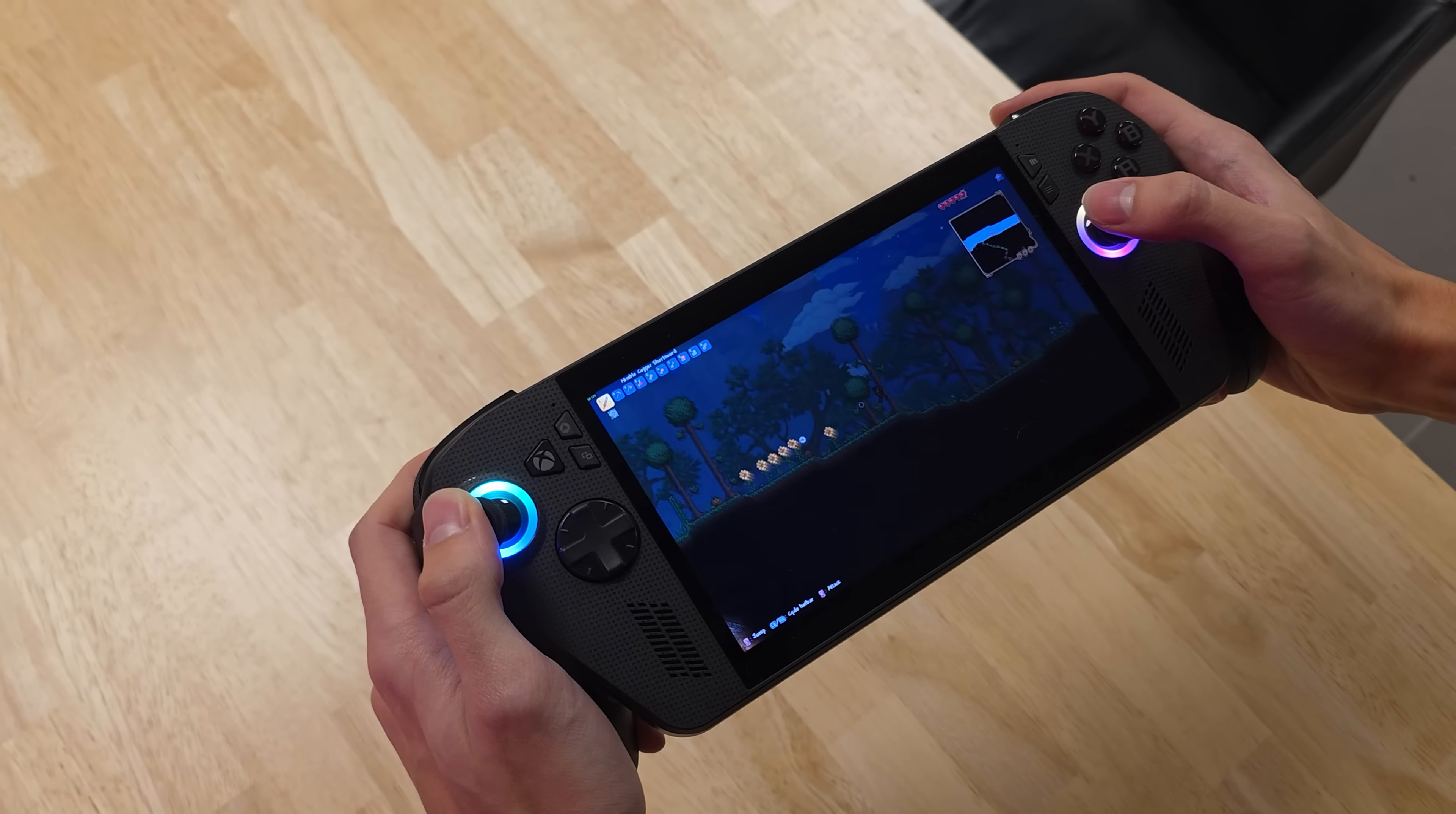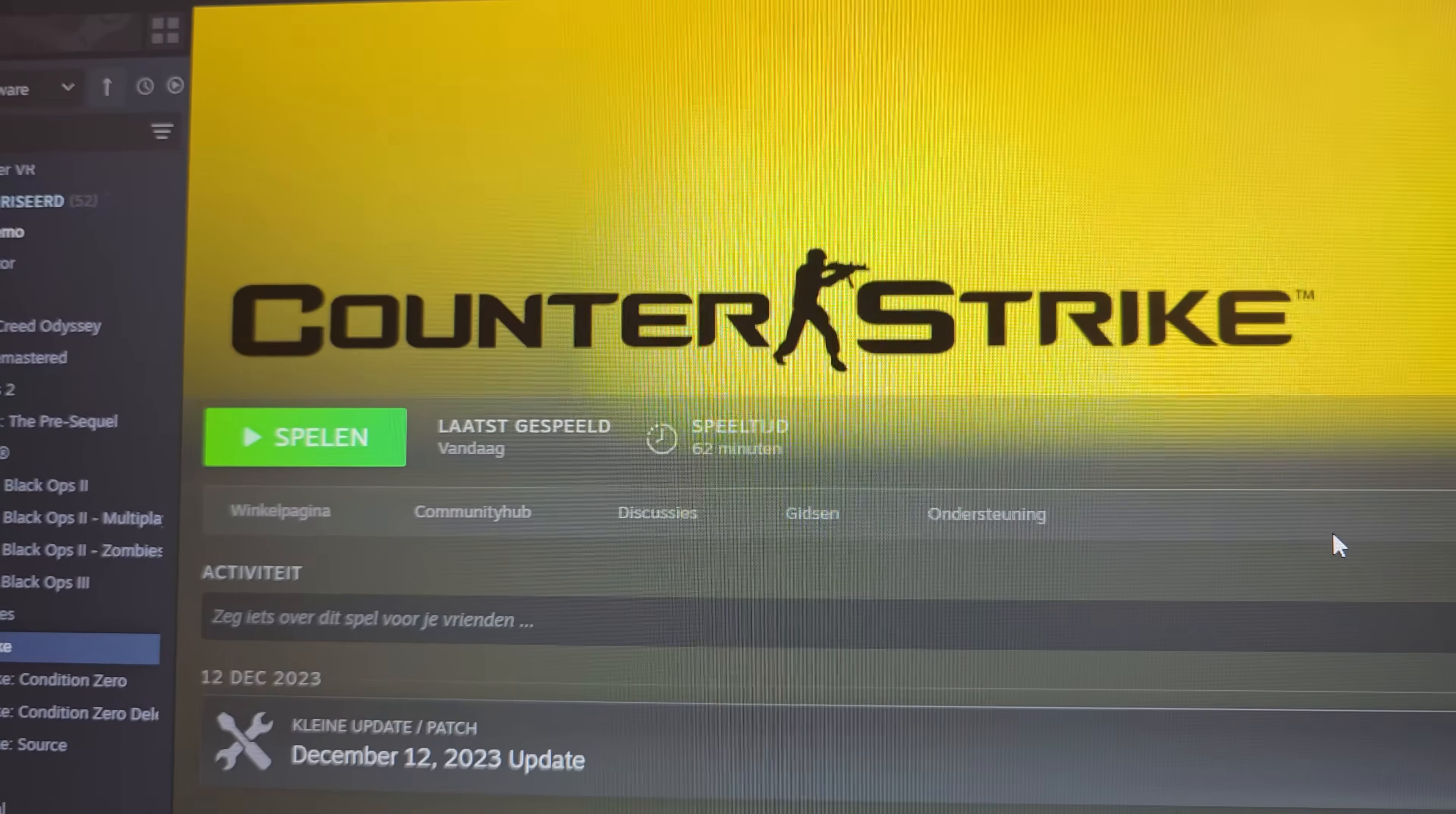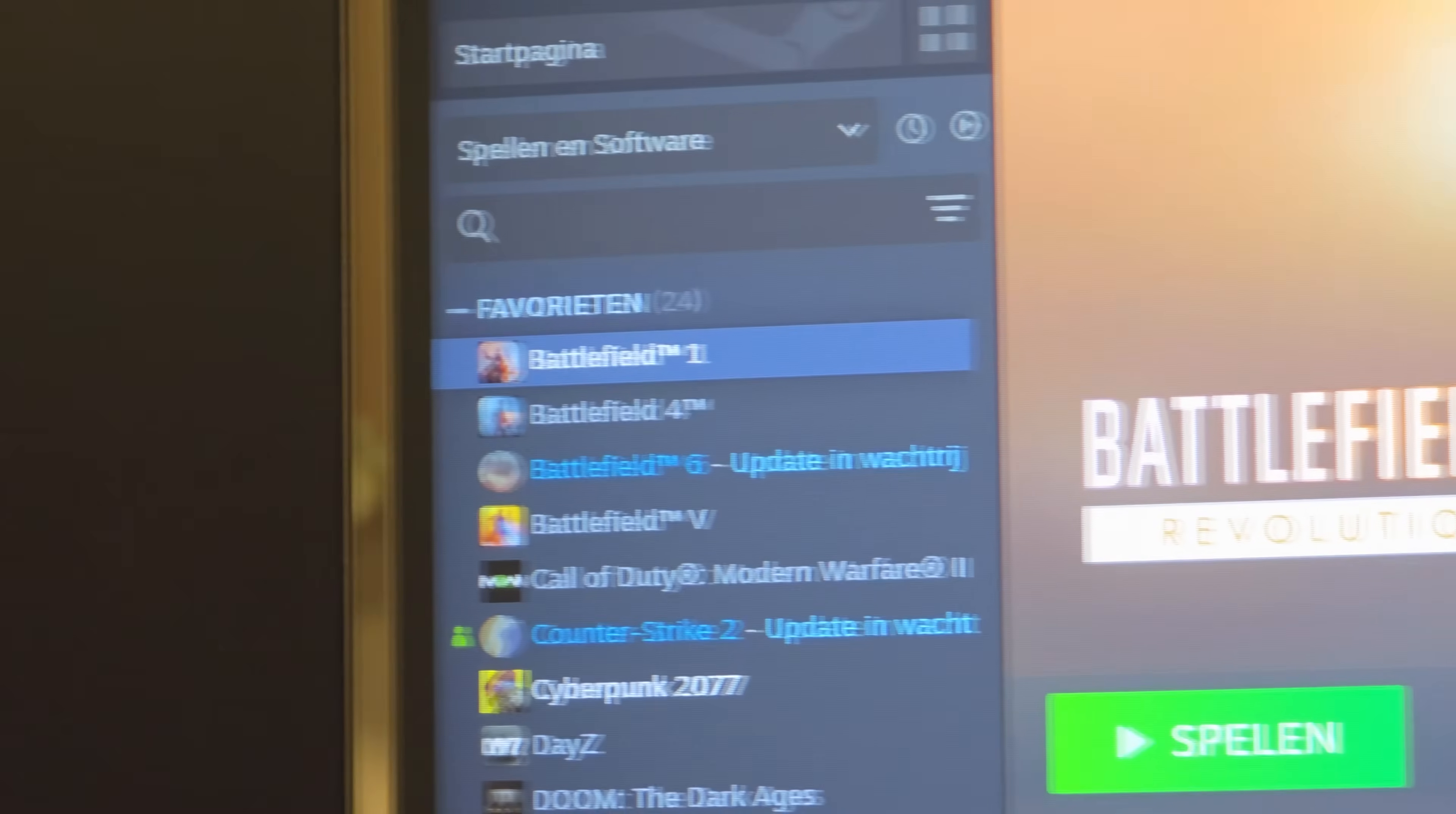When it comes to 2D indie games, it obviously has no issues running on this thing, since they're not graphically intensive at all. But older 3D games, and I'm talking old old, do run on it as well. Counter-Strike 1.6 is a great example of this. So if you like any older games, you're not gonna have any issues with it.